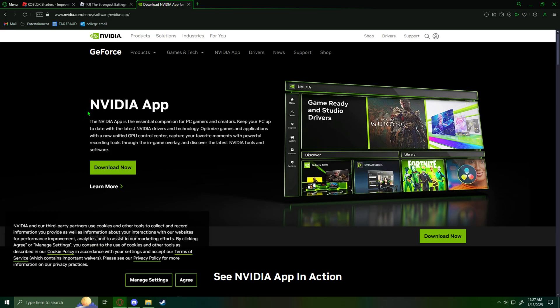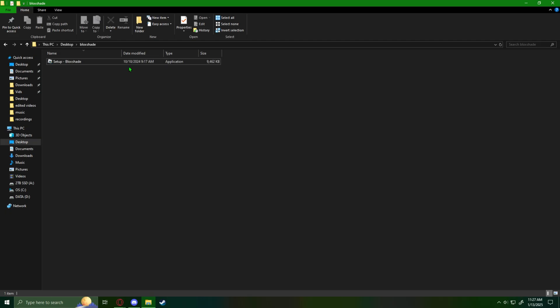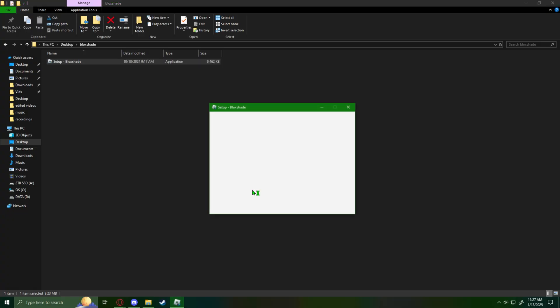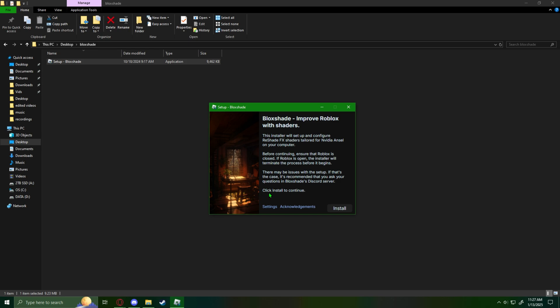Go to the NVIDIA website, download the NVIDIA app. You need this, important. Then once you've downloaded the NVIDIA app, set it up and got blockshade opened up. Say yeah, click install.